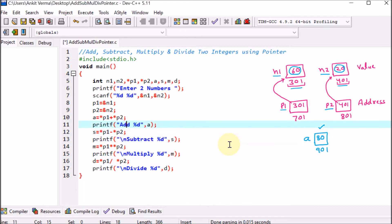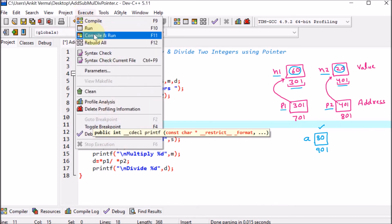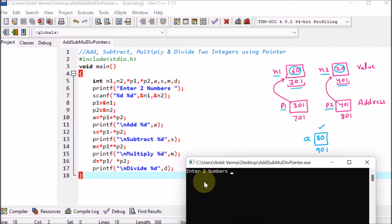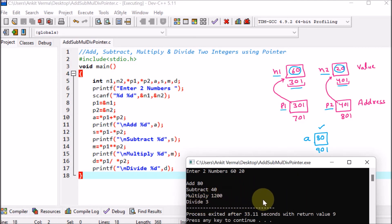Now we compile and run the complete program. The output window says 'enter two numbers.' We enter 60 and 20 and press enter. The results are: add 80, subtract 40, multiply 1200, divide 3.